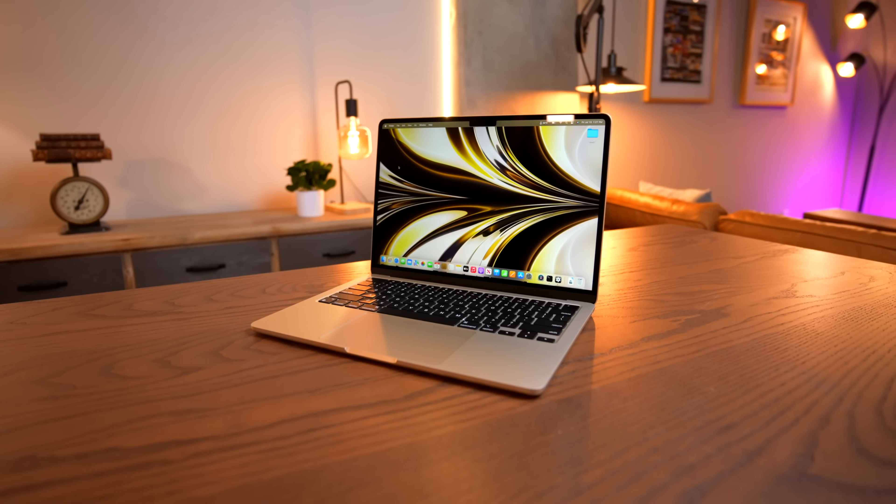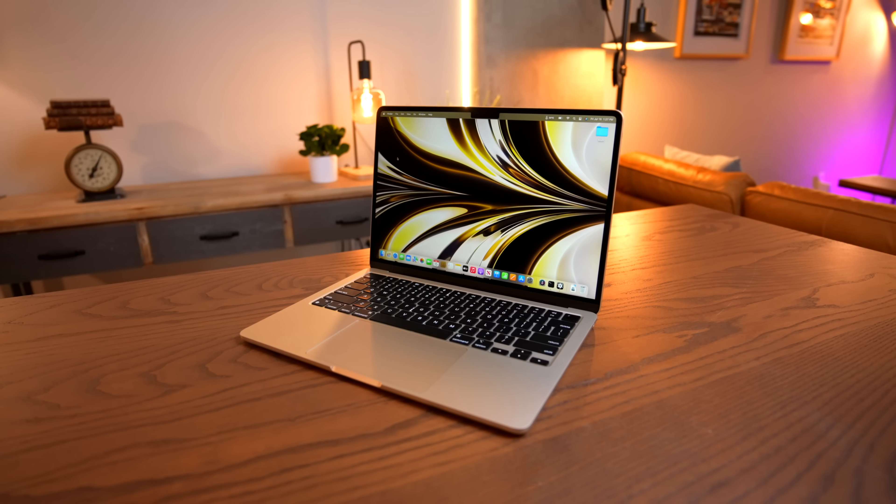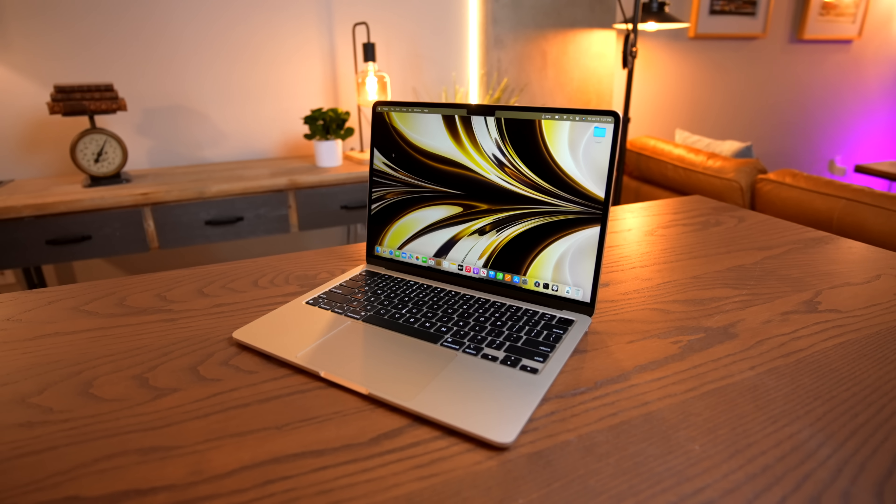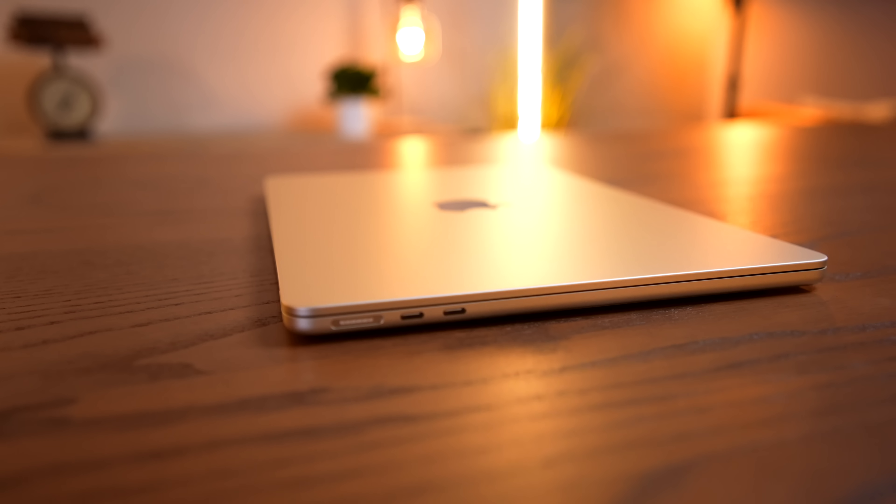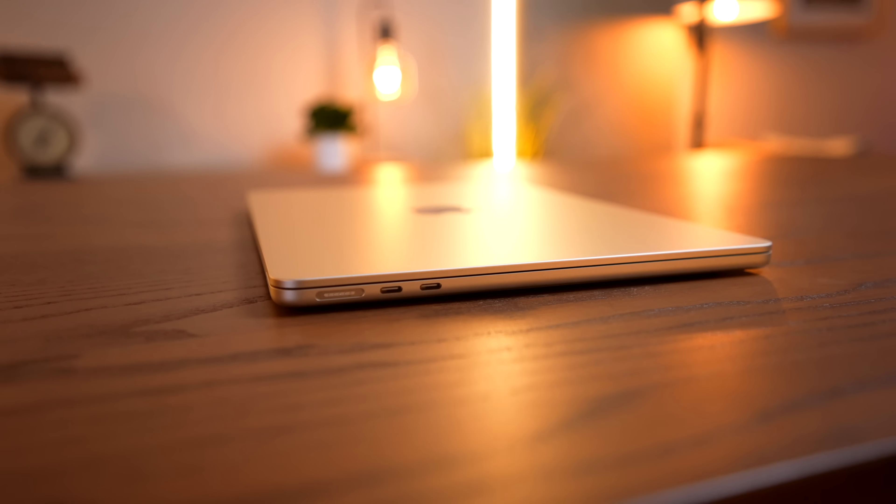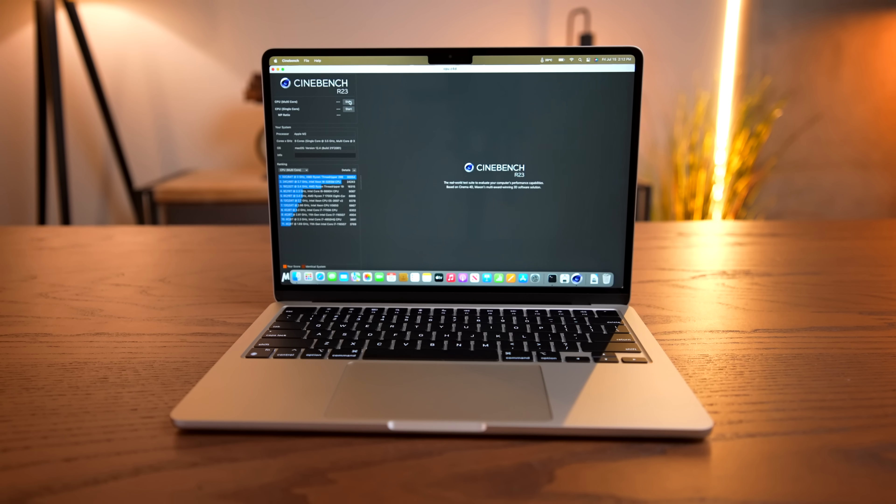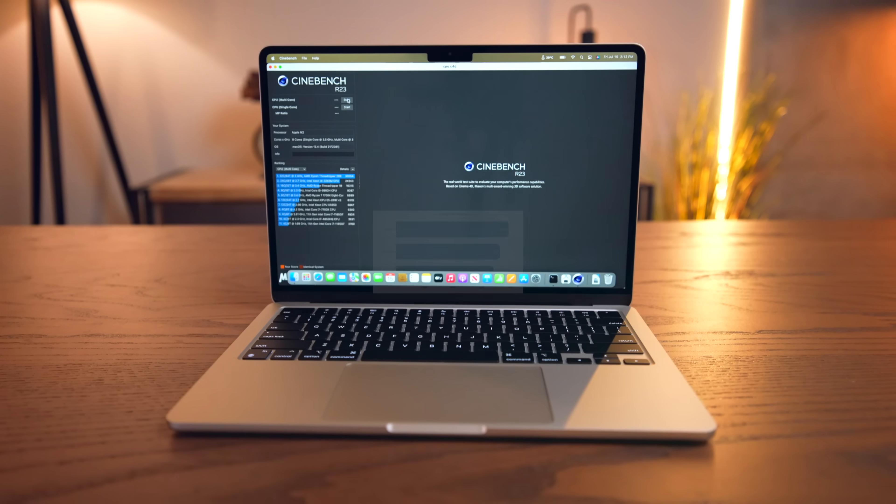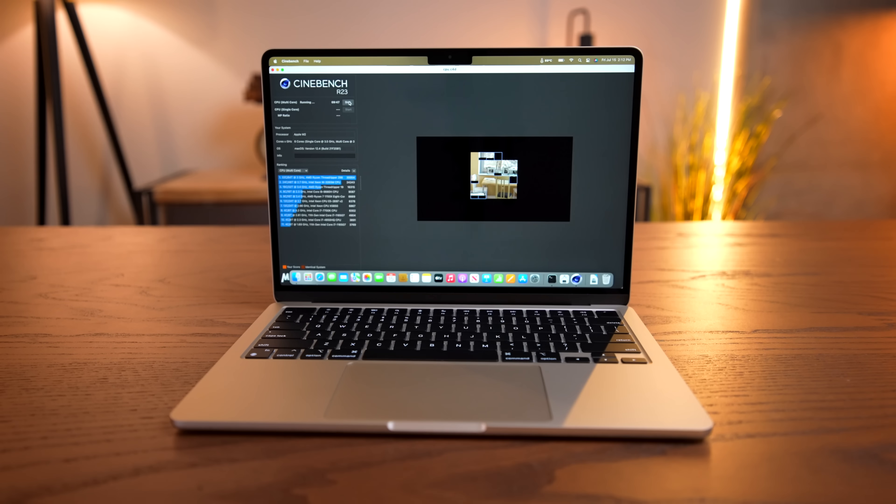First up, I want to get an idea of how the binned M2 chip compares with the regular M2 MacBook Pro, as well as the old M1 MacBook Pro. In Cinebench, on the first run, we see a score of 8,208, or just about 6% lower than the fan-equipped M2 MacBook Pro. That's a similar loss in performance compared to the previous difference in the M1 days, so not too surprising there.